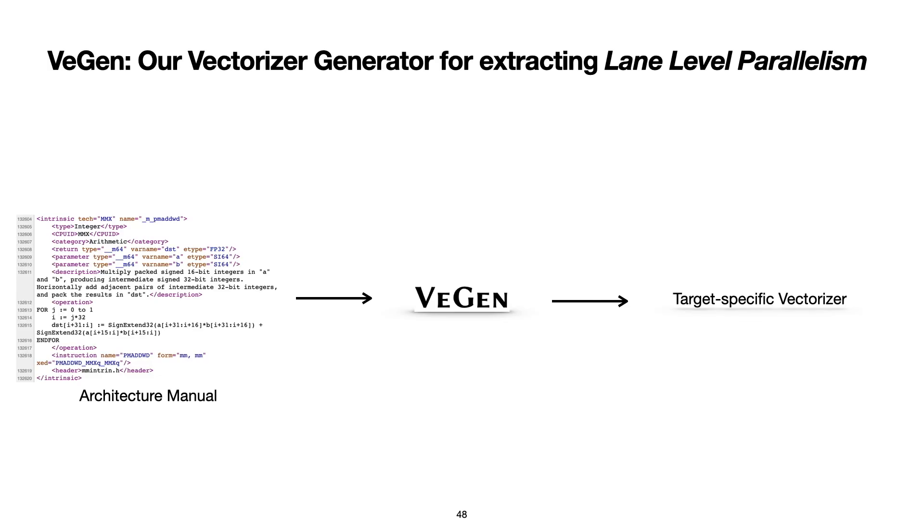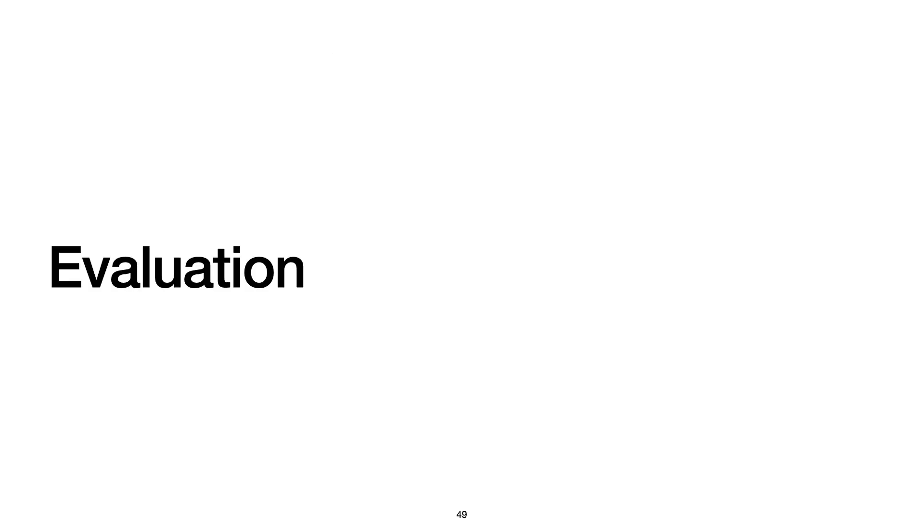So this is basically how VeGen can automatically use non-SIMD vector instructions without relying on any built-in or hard-coded assumptions on vector instructions. Let me show you some experimental results.